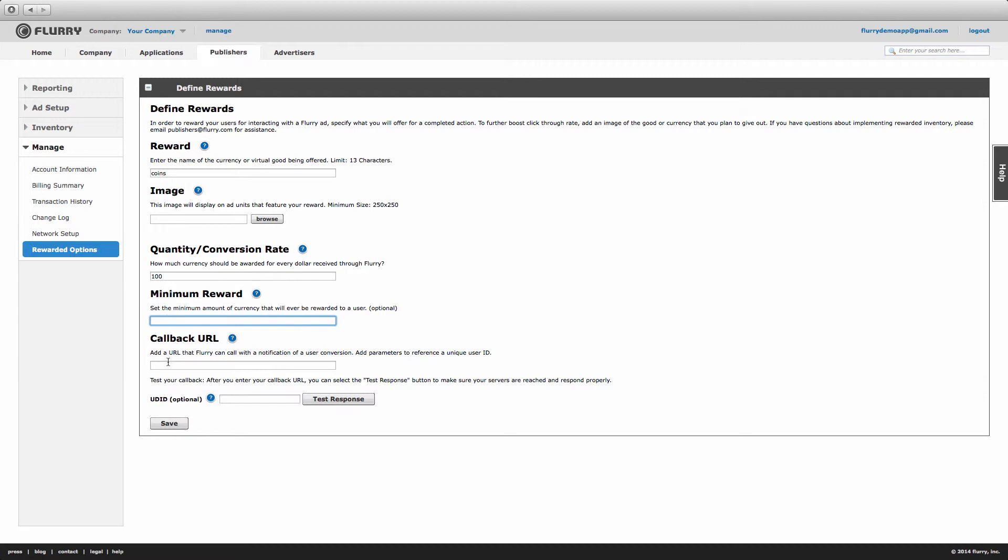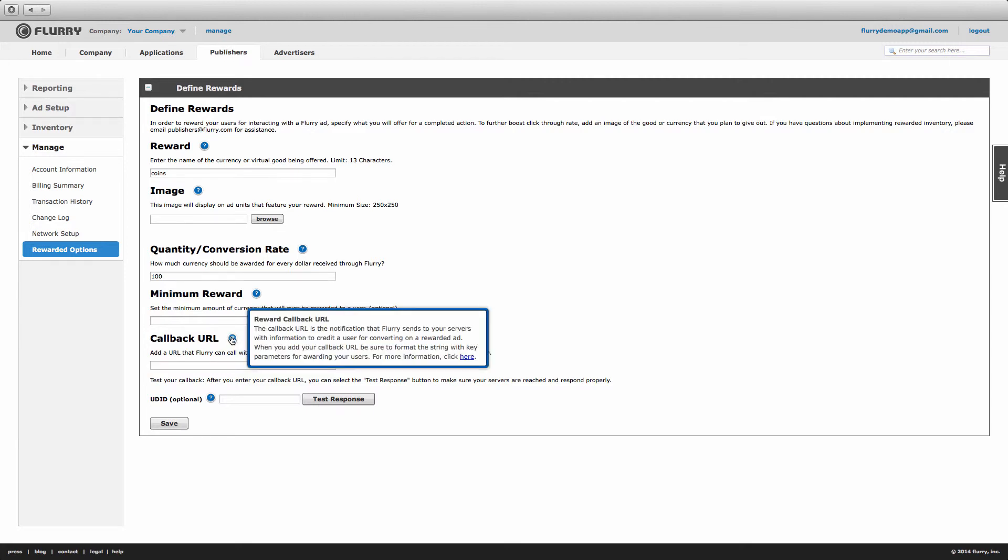Finally, enter in a callback URL. This is the notification that Flurry will send to your servers after a user has completed viewing a video so you can reward them. For information about the format of this URL, select the link within the help section.